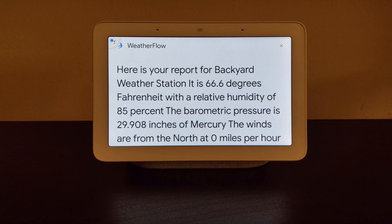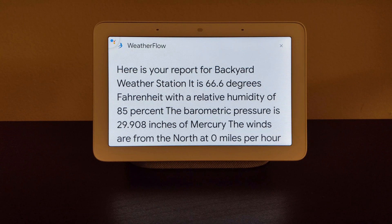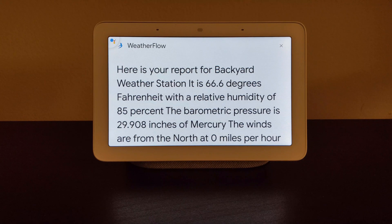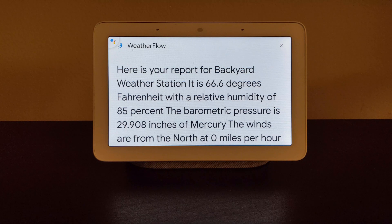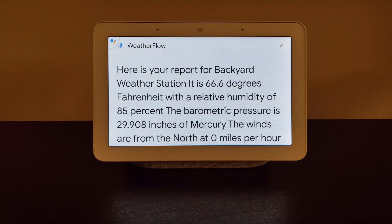The barometric pressure is 29.908 inches of mercury. The winds are from the north at zero miles per hour and gusting up to zero miles per hour. Yesterday it rained 0.29 inches. The last lightning strike detected was a day ago and between 24 and 27 miles away.